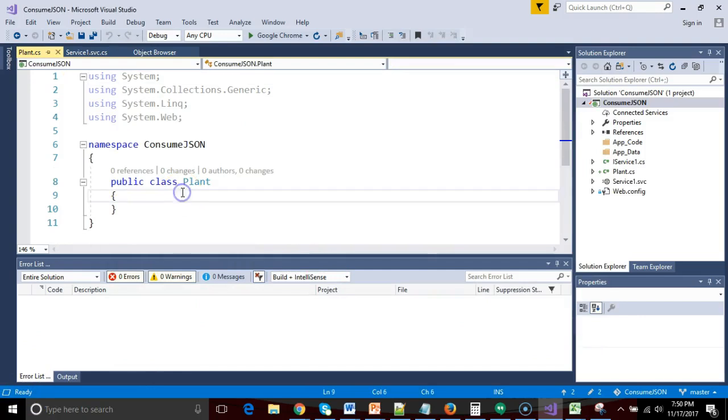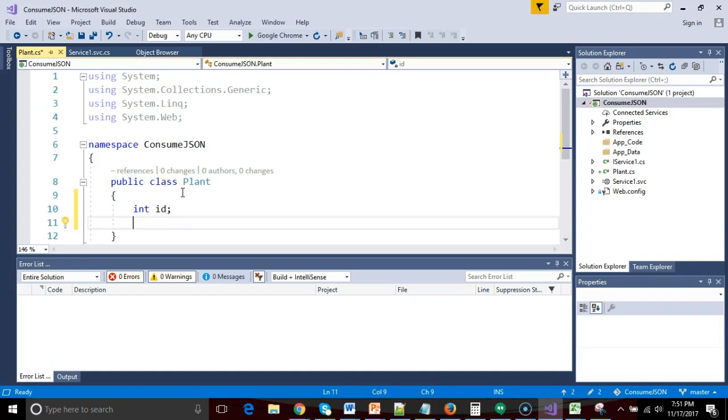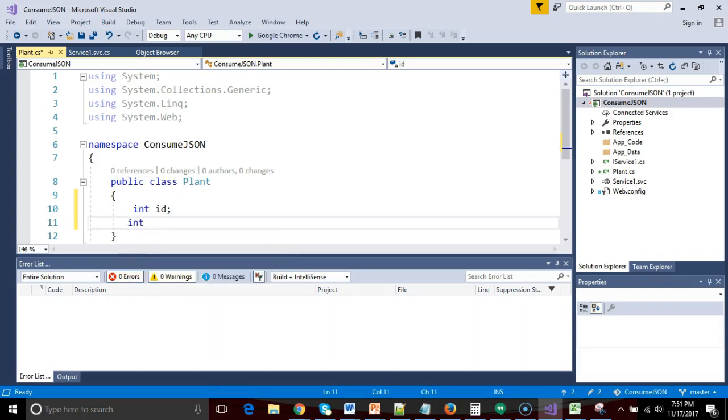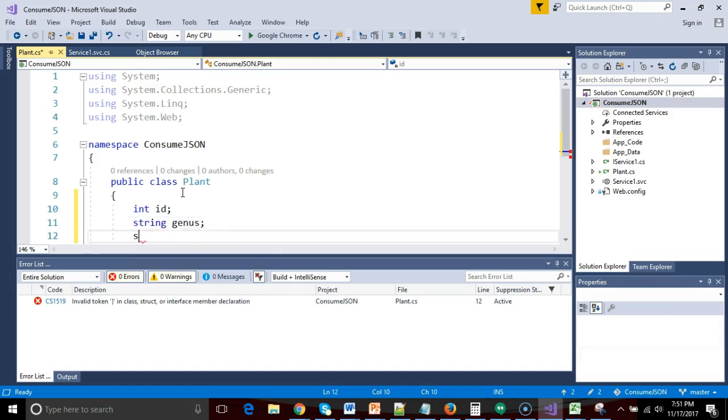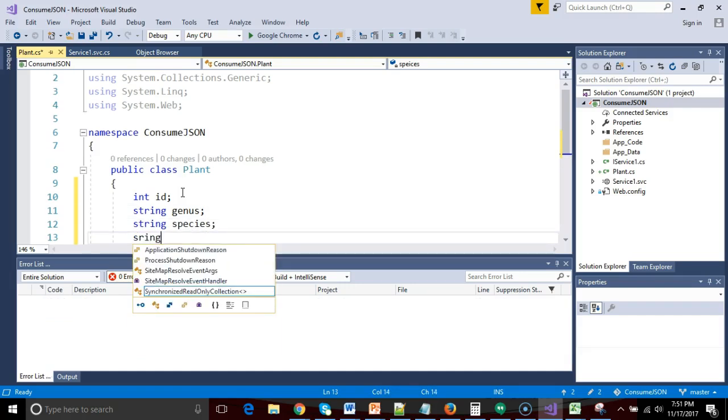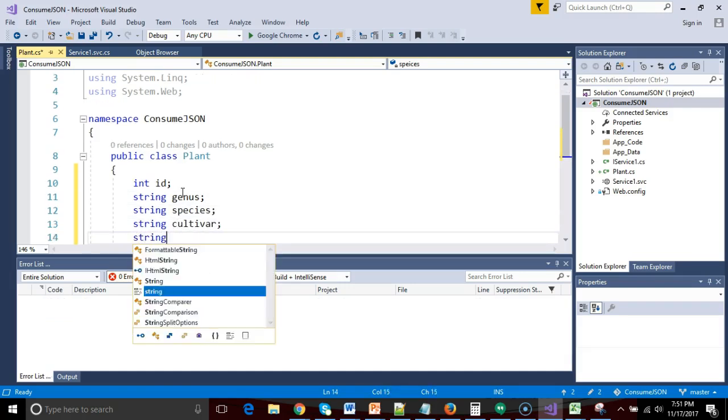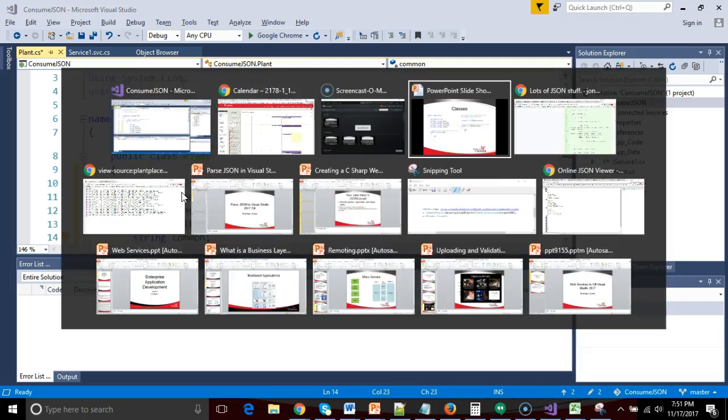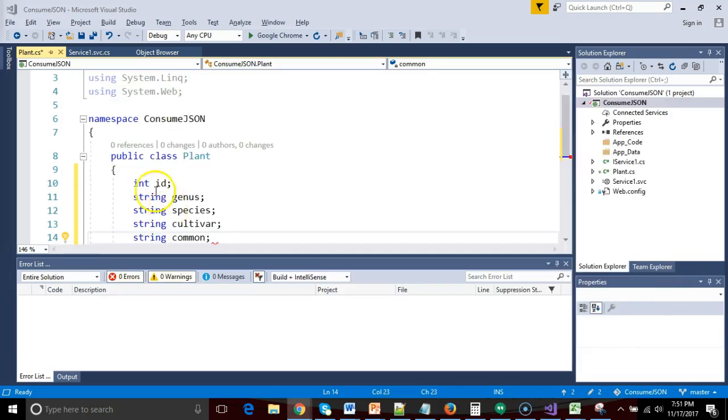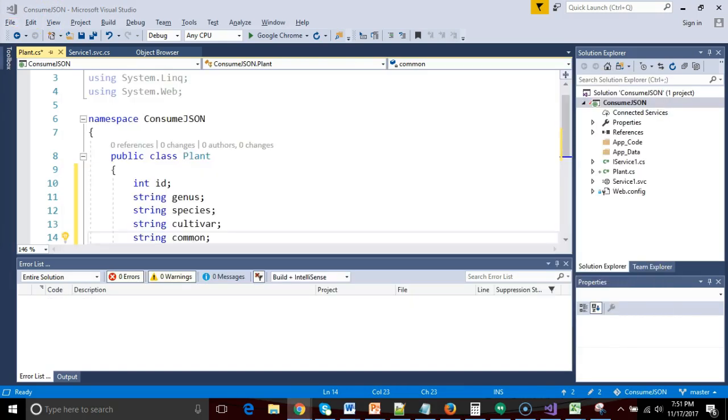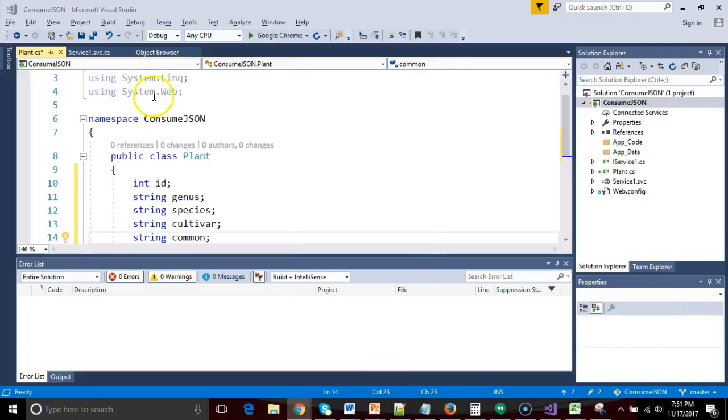And now we'll say int id, string genus, string species, I have to spell very carefully here, string cultivar and string common. And we simply want to confirm that this looks like our JSON stream. And sure enough, id, genus, species, cultivar and common. So we're looking good there.